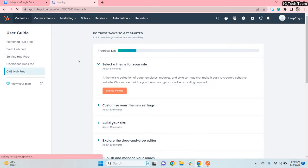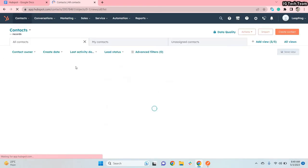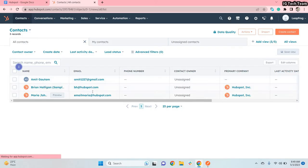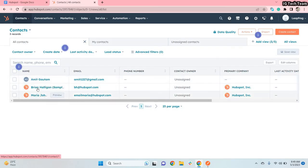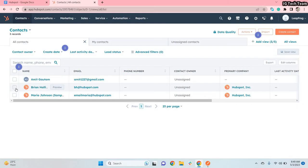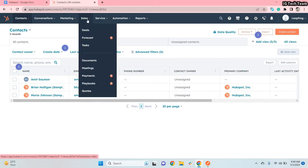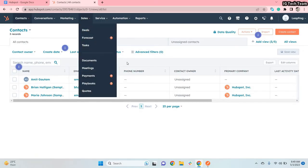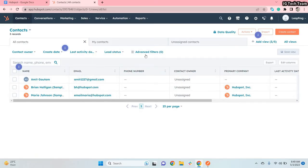In HubSpot we have contact information — you can clearly see these two are the default records when you sign in for the first time. If you go to Sales you can also see that information. We will go step by step.